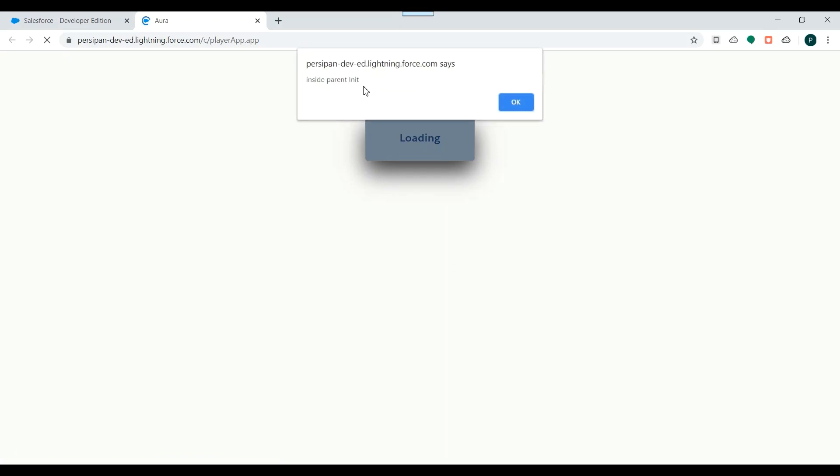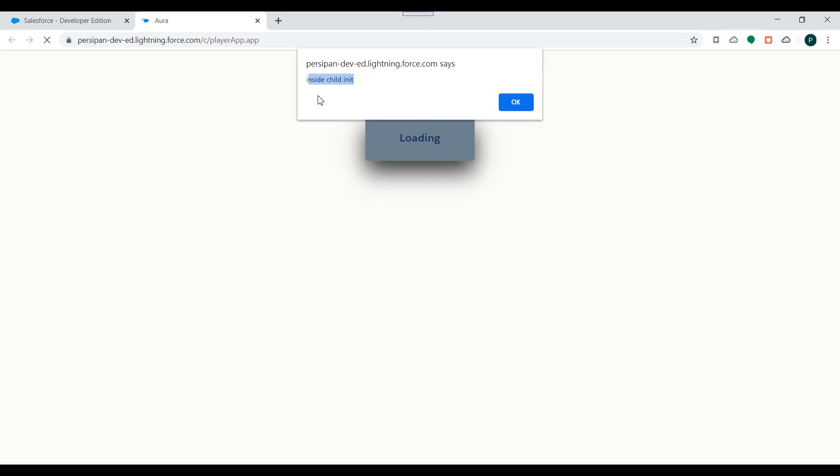So you can see the parent component's alert is displayed first. So parent component's init is getting executed and after that once that attribute is made true, child component gets rendered and child component's init gets executed.